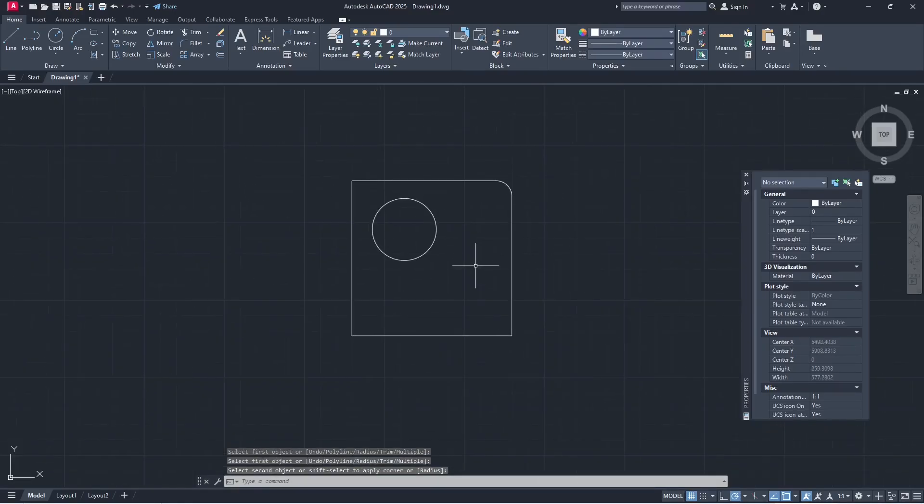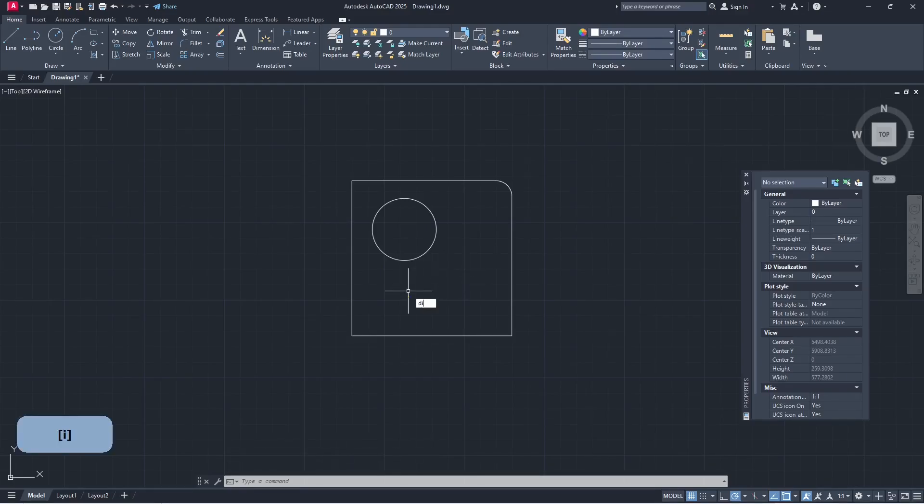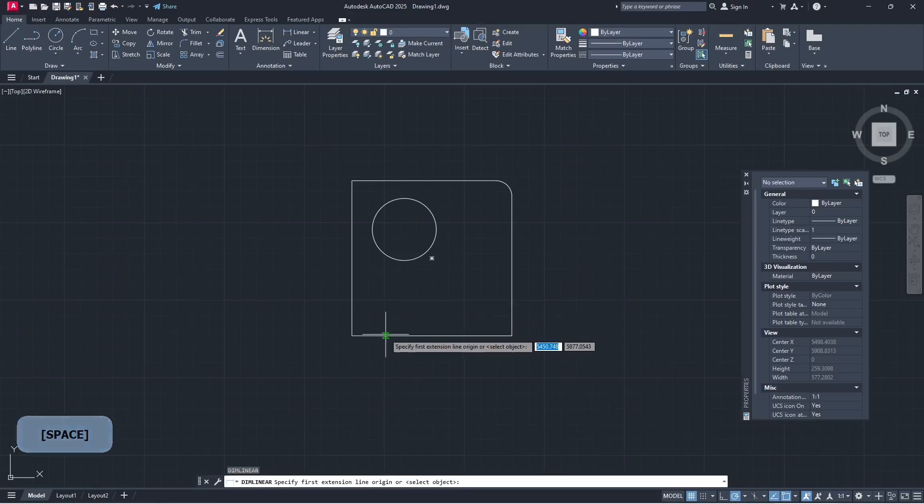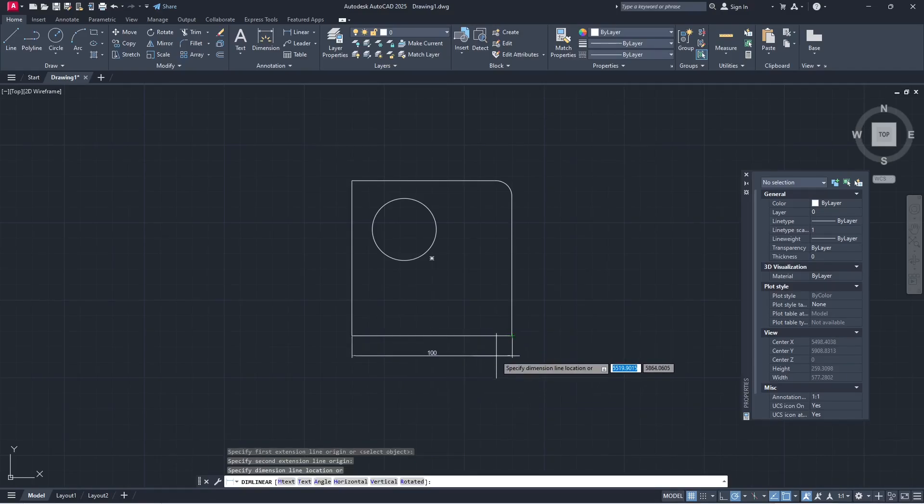If you want to set a dimension or add dimension to this CAD, you can type DIMLIN to create a dimension linear. Press enter and I will click from this point to here like this.